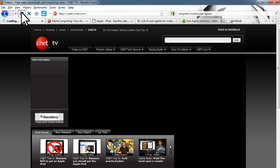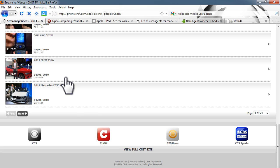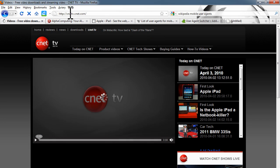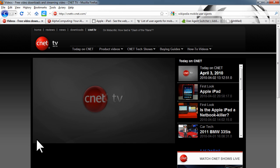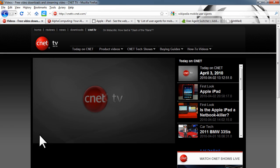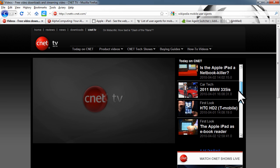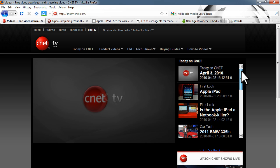A good example for this is CNET TV. This is what CNET TV will look like on an iPad. Just refresh this a few times to get rid of the cache. Now when we go to the full CNET site and back to CNET TV, we get the iPad version of their site. We have a different player, we don't have that menu on the side, and things are slightly more touch-friendly with really big icons.